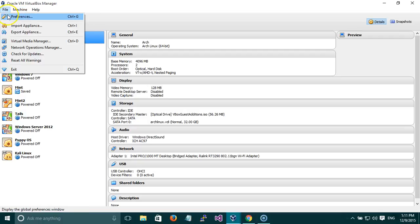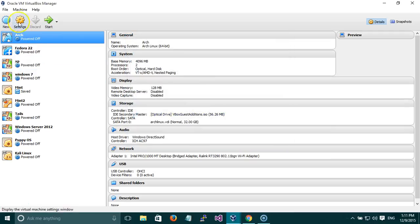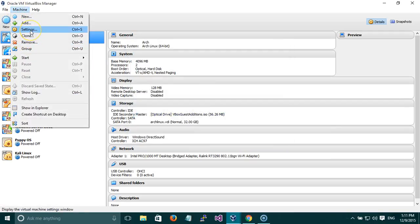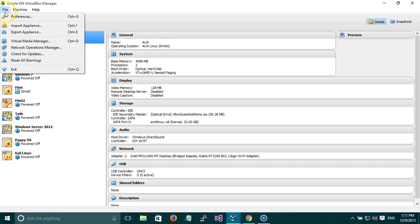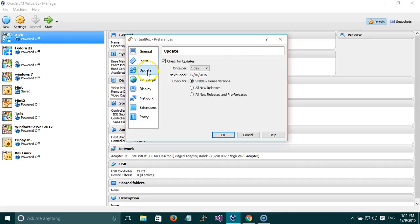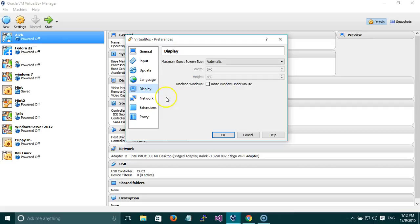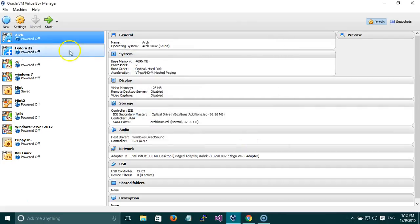In File you will see Preferences. These preferences are for Oracle VM VirtualBox and not for the virtual machines. For the virtual machine settings you can click here or go to Machine > Settings. But if you want to change the options of Oracle VM VirtualBox you go to File > Preferences. You can select the default machine folder, input, update, language, and if you have a proxy server you can enable it and put the host name and port address.